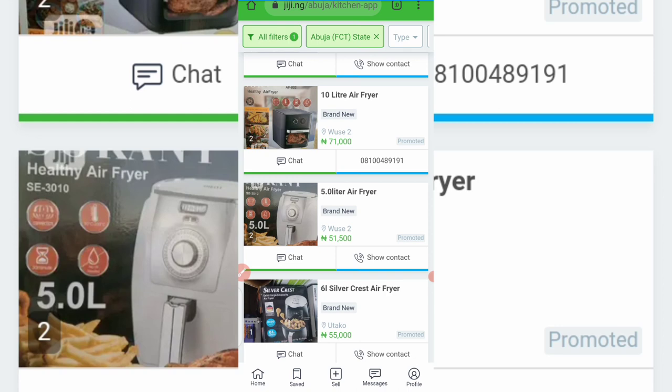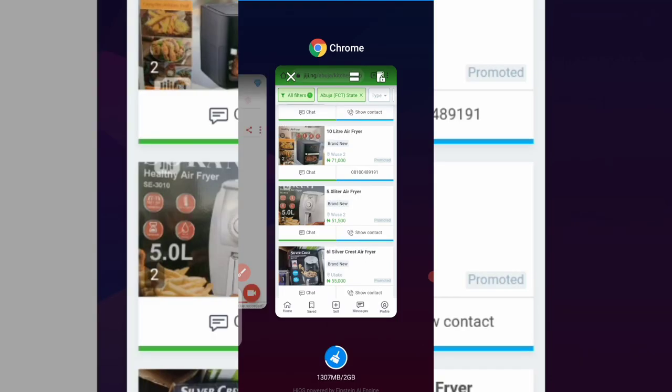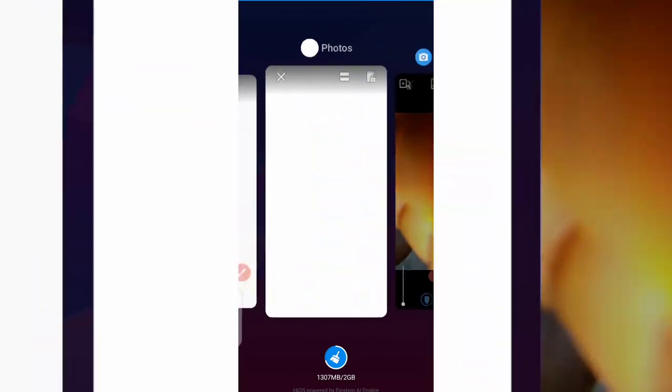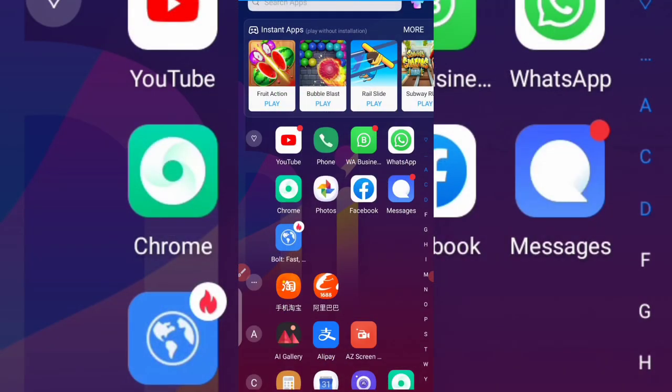So the second method you can use is Facebook. On GG.ng you can get any product at all — cars, houses — but now the next place we'll be using is Facebook. Let me click on Facebook here and wait for it to load.